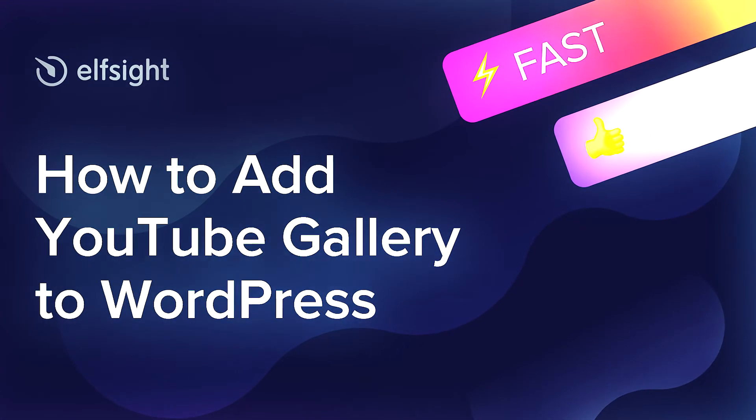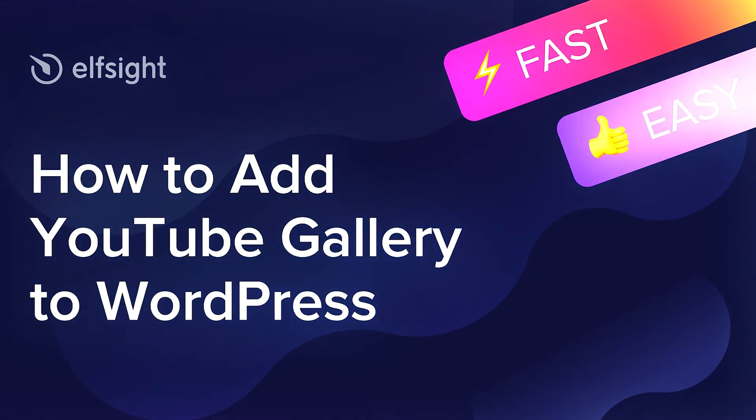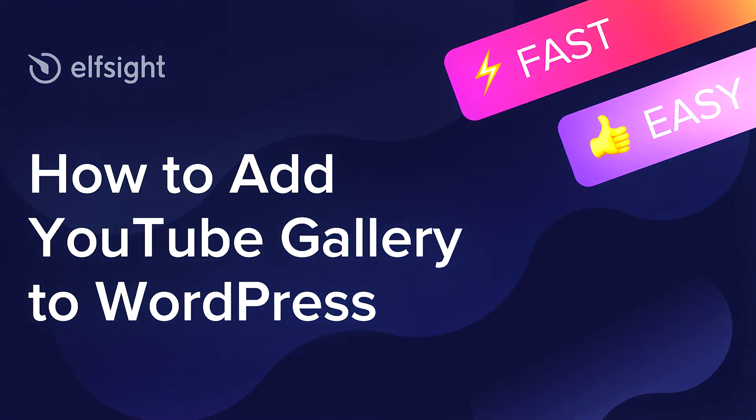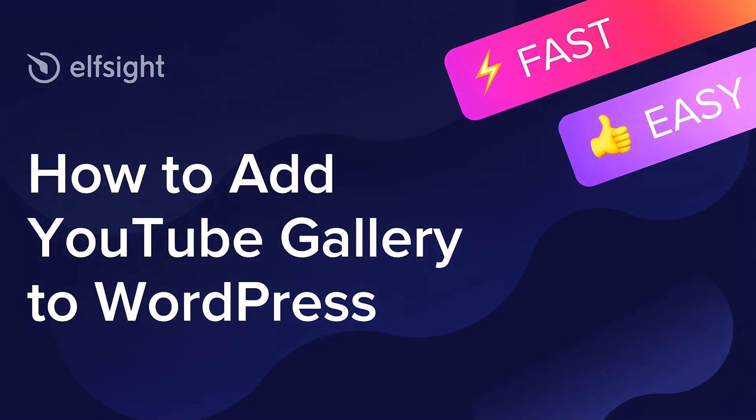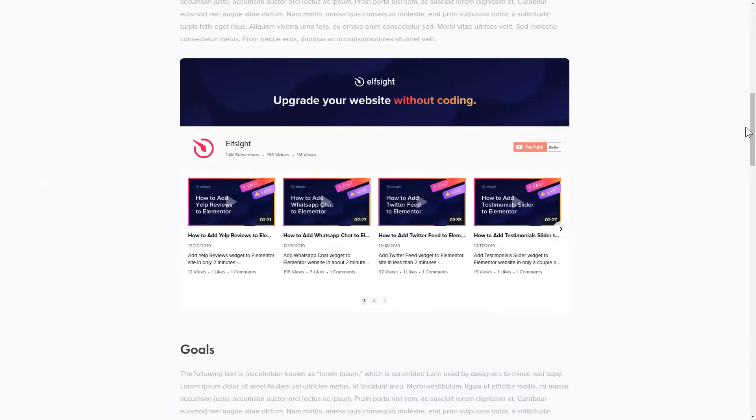Hey everyone, this is Victoria from Elfsight. In this guide, I'm going to show you how to add YouTube gallery to your website.